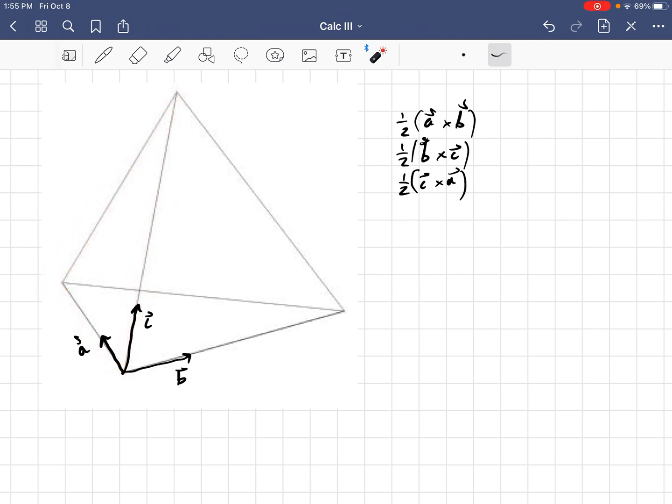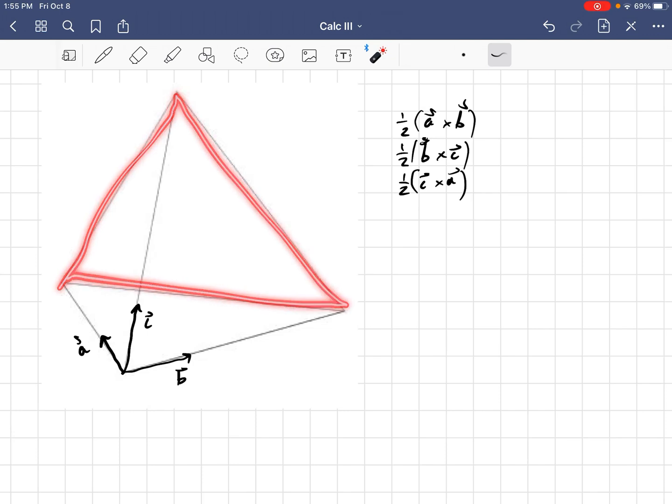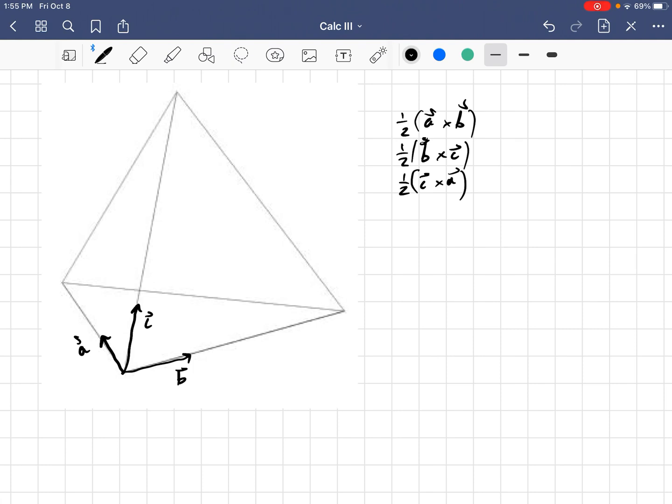Now, we still have one more face, right? We still have this face in the back here. How are we going to write that face's area vector in terms of the three that we already know? Because ideally, we would not want to introduce a fourth side vector. We only want to deal with as little unknowns as possible.